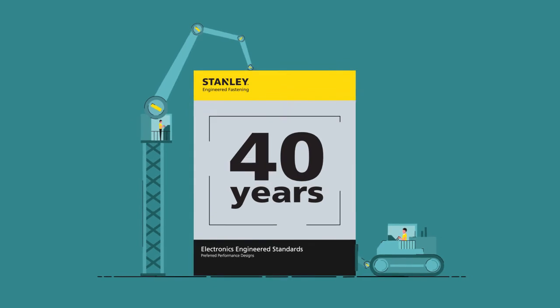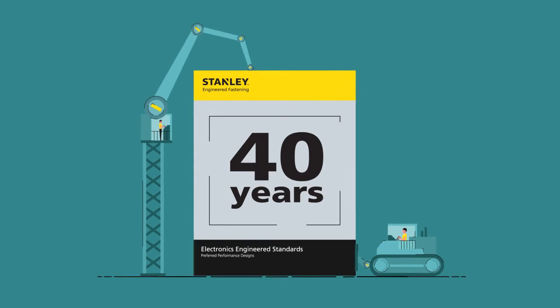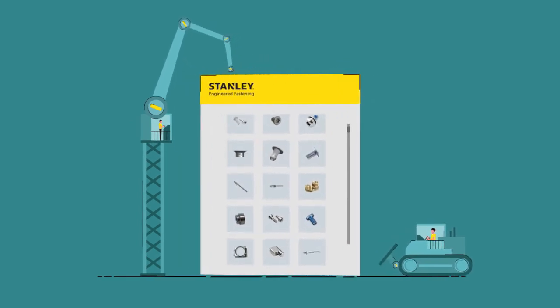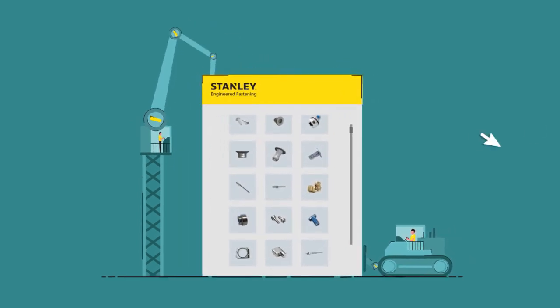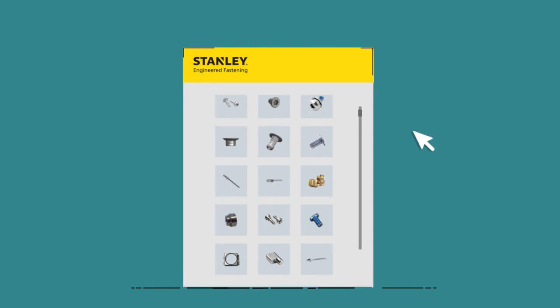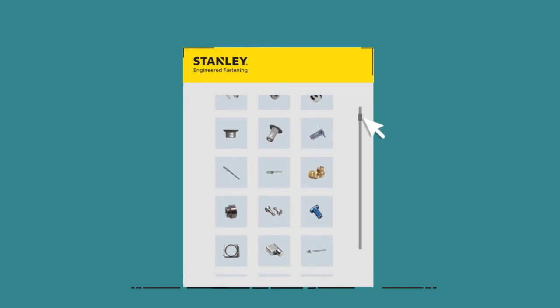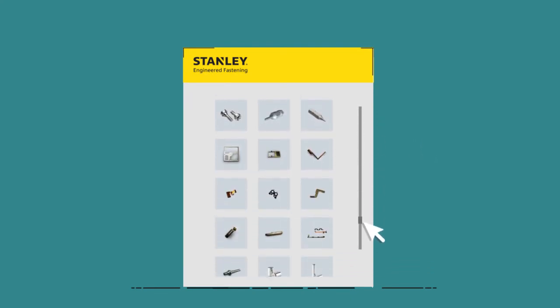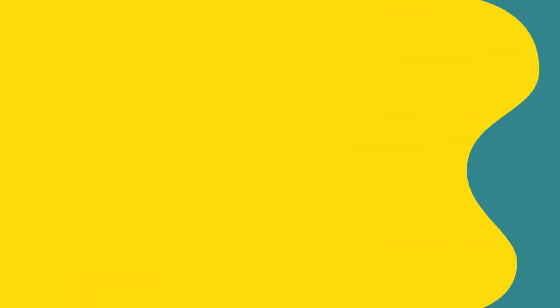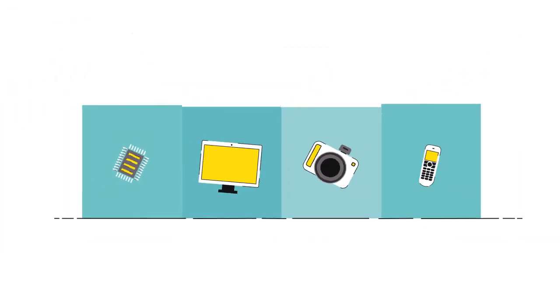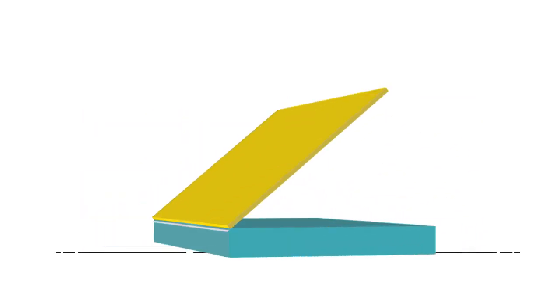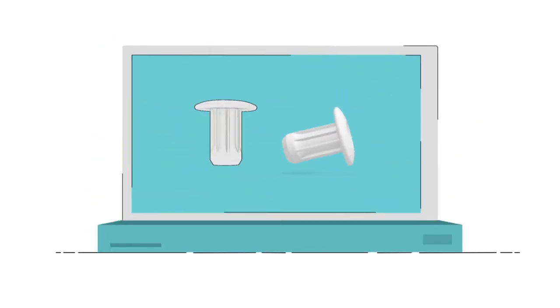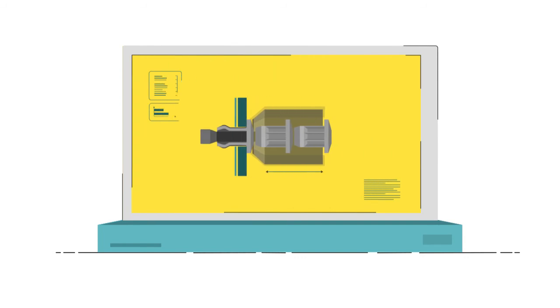Taking over 40 years of fastening experience and packing it into an interactive e-catalogue and design guide, with over 260 components across 12 product families, all designed for today's electronics form factors.